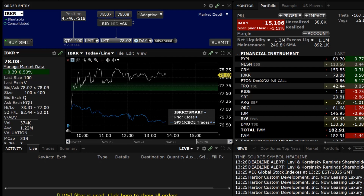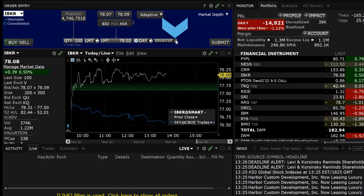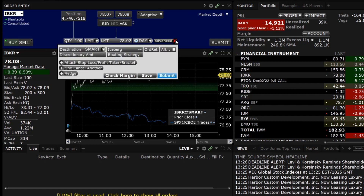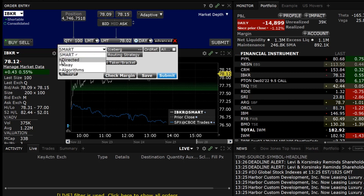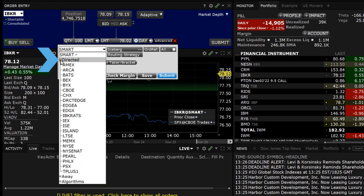In the Order Entry panel, the investor opens the Advanced window by clicking on the plus sign on the Advanced button. Locate the Destination button in the top left corner. To set the exchange the order will be routed to, the investor should click on the white arrow on the Destination tab and click on the plus sign next to Directed to expand the choices.